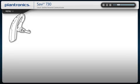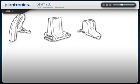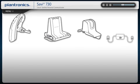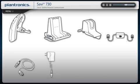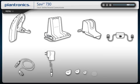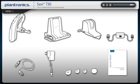Your Savi comes with the headset, base, charge cradle, telephone interface cable, USB cable, power supply, extra ear tips, ear loops or cushions, and a quick start guide.